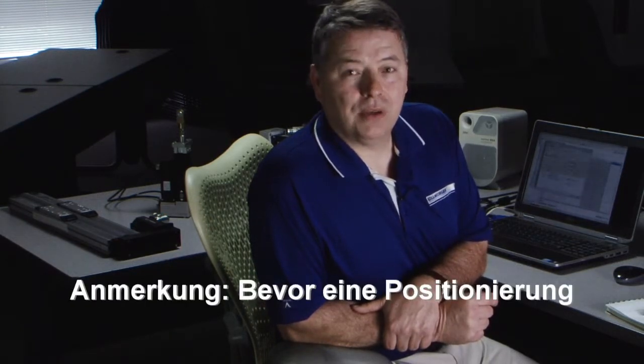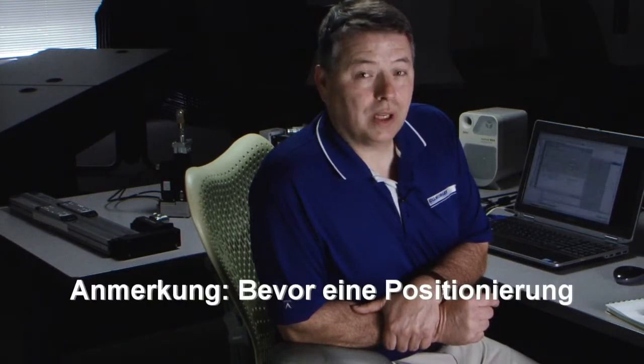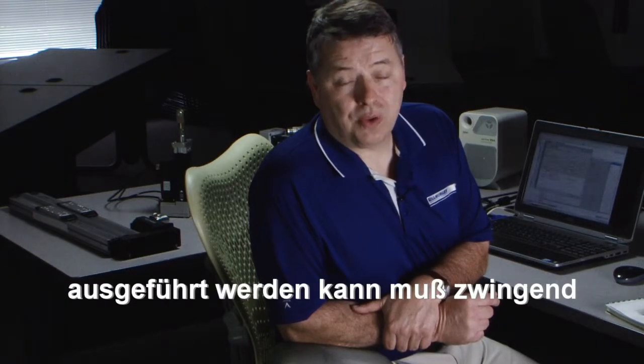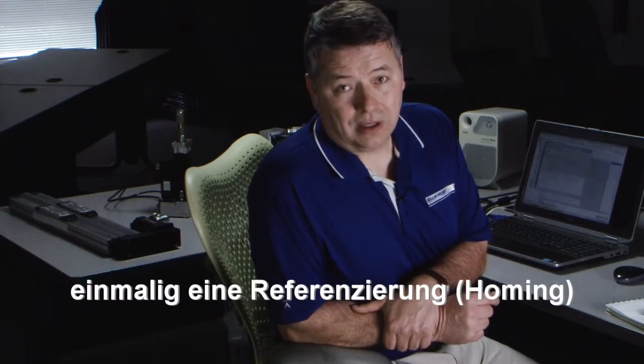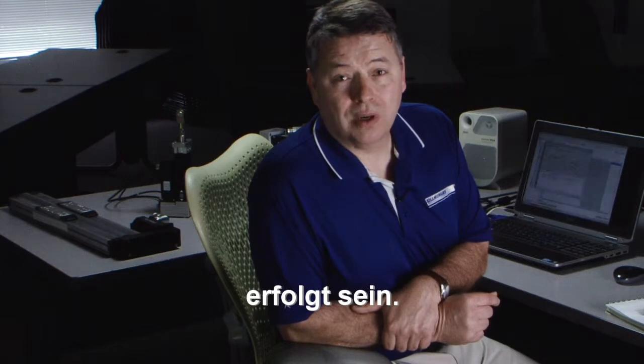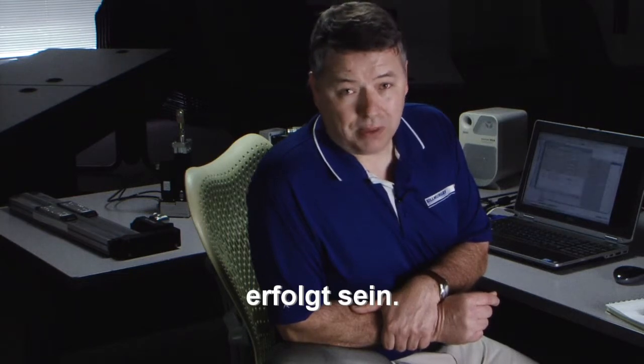It should be noted that the prerequisite for this segment is the one on homing, since a home must be established before a position move can be made.